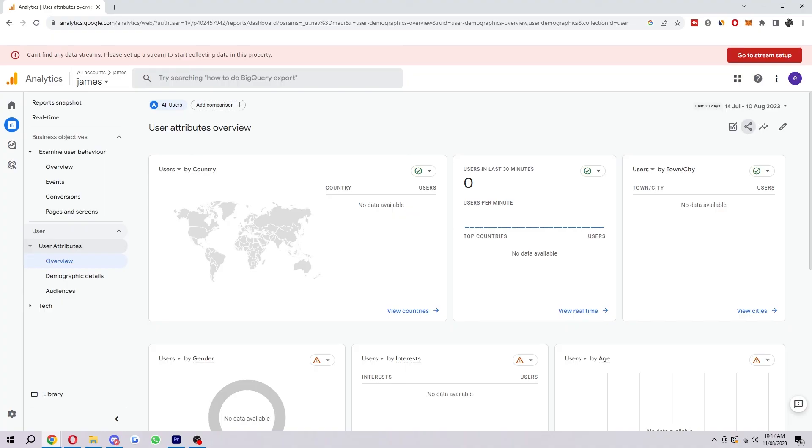That is exactly how you can export data from Google Analytics. I hope you found this video helpful. If you did, please comment down below to say that this video helped you out and like and subscribe for more content like this. Thank you for watching.